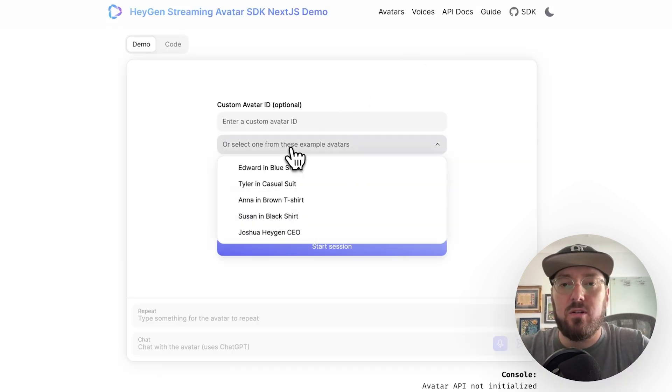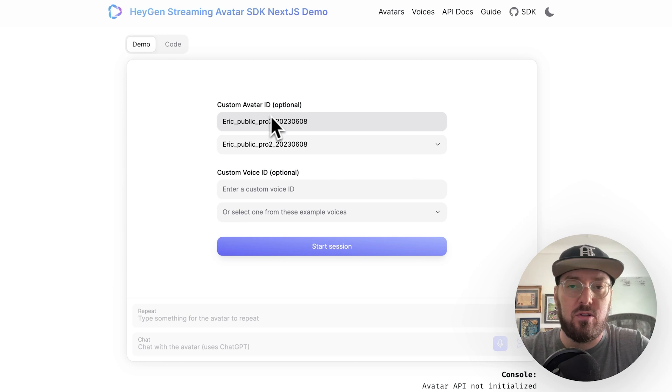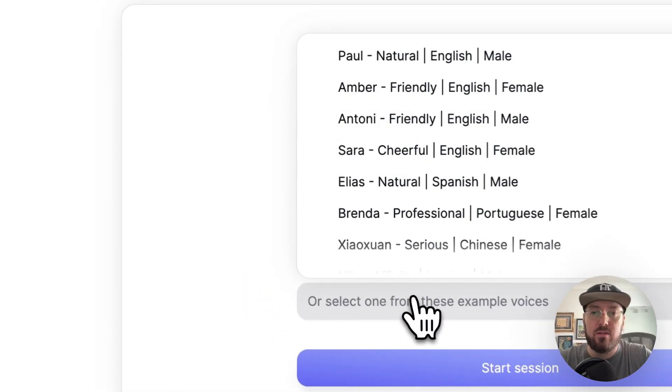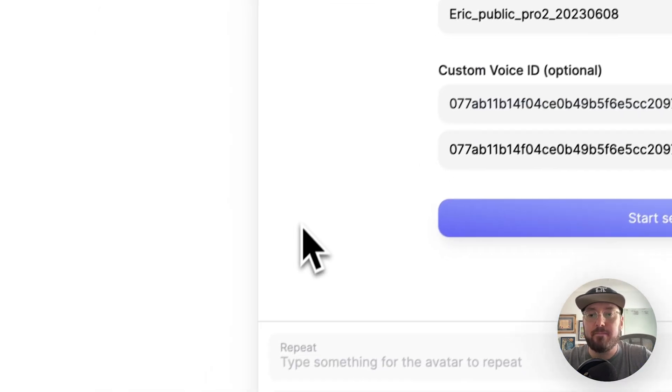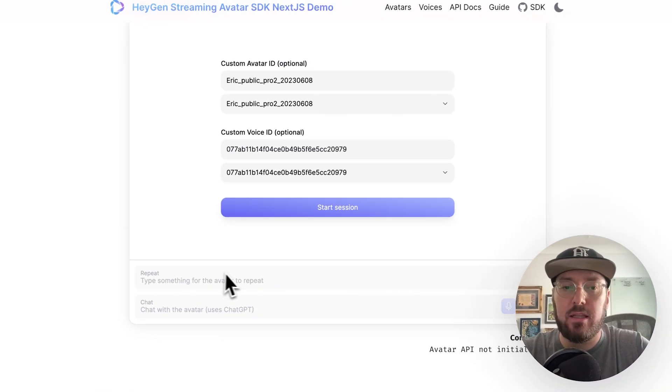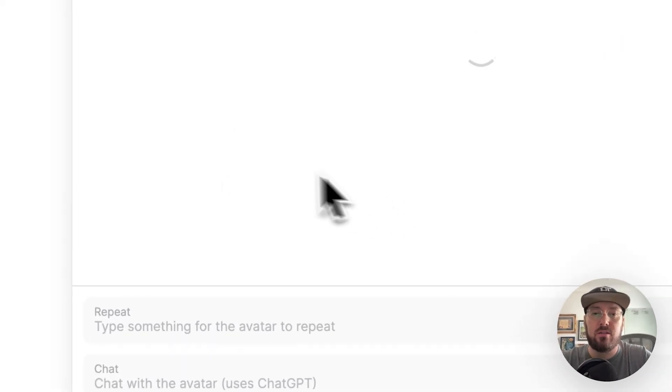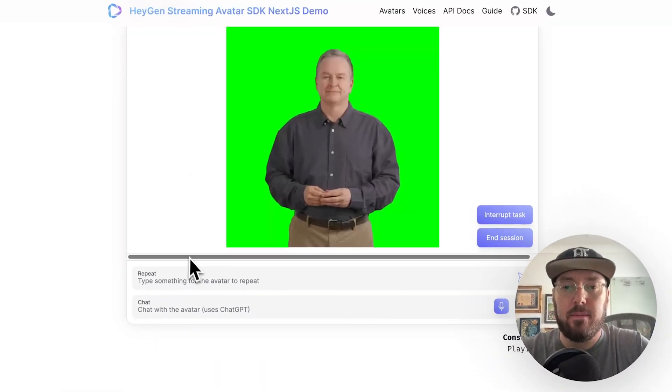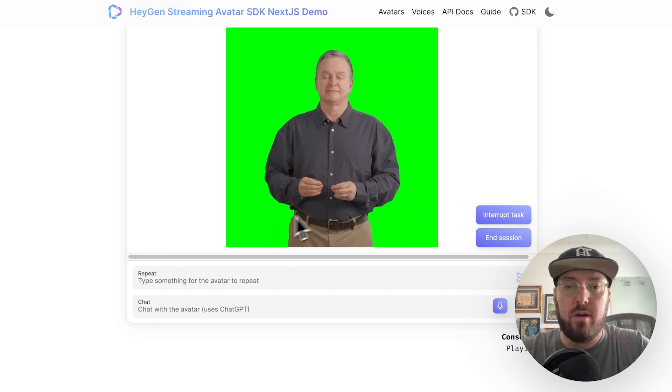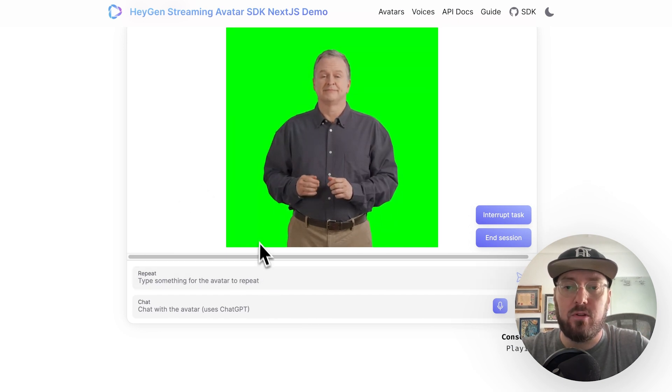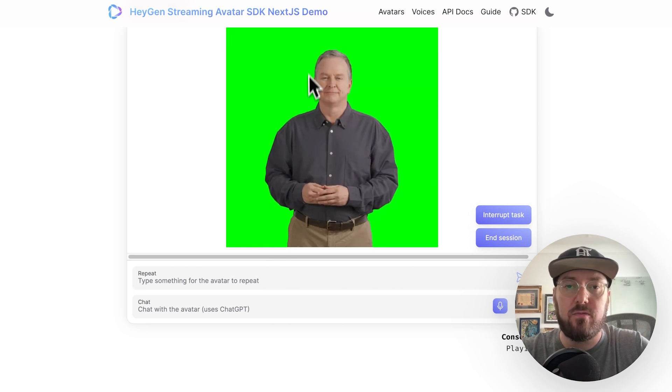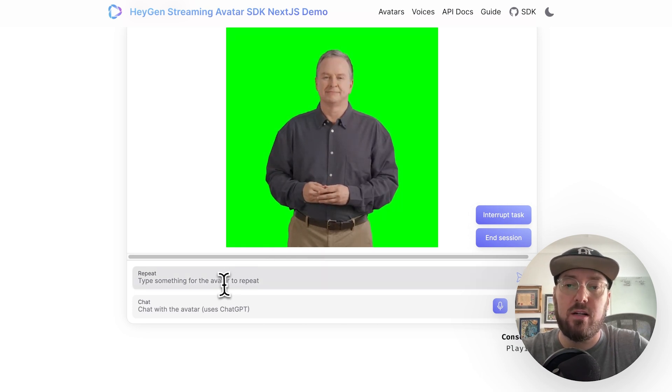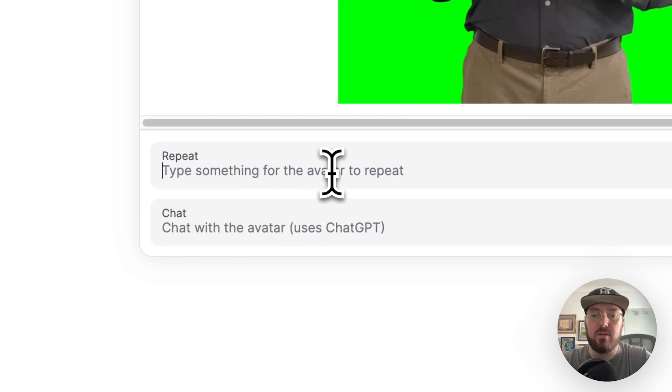When you go into here, there's this ability to create an instant avatar and it will take you through the steps of actually building your own. But we're going to use the demo for now. So what we can do is we're just going to select Edward in a blue shirt. You can see it's grabbing the custom avatar ID. So if you wanted to do your own, you just have to put in your own avatar ID, same thing with a voice.